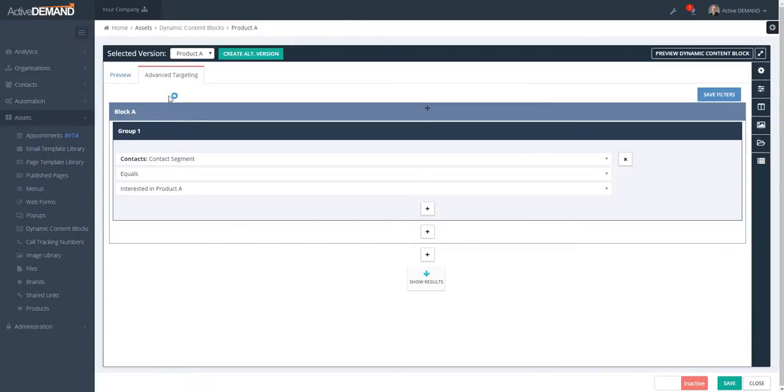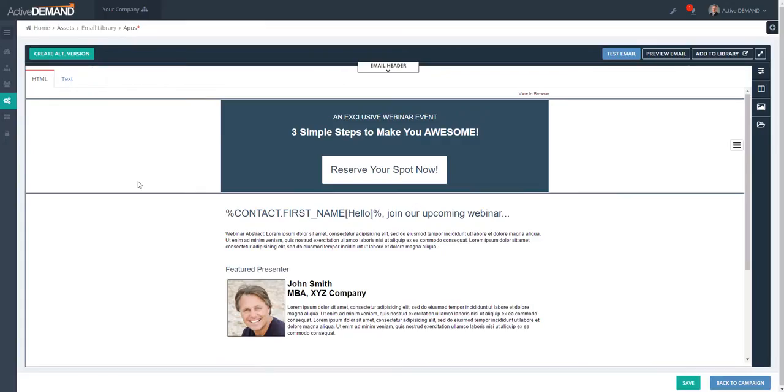The same story goes for, for example, pop-ups. And pop-ups is exactly the same. As you know, with dynamic content blocks, we use advanced targeting and we display the proper pop-up based on what their interests are.